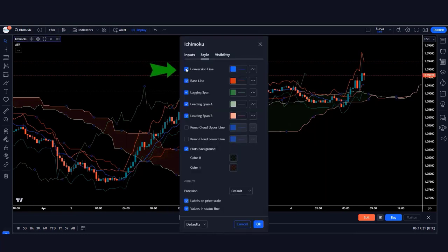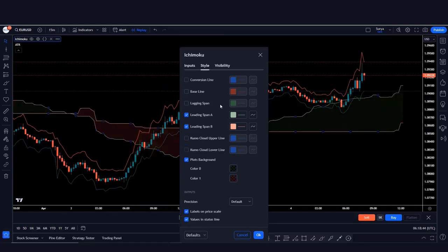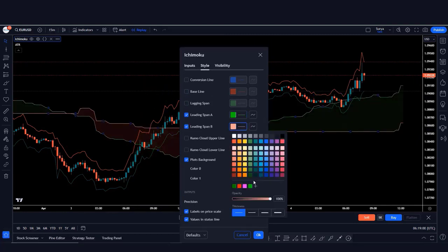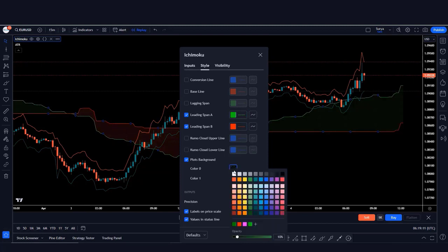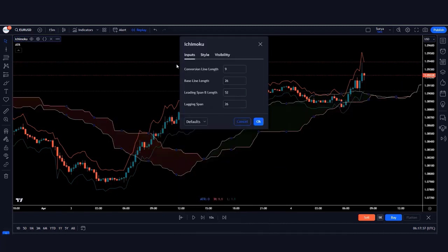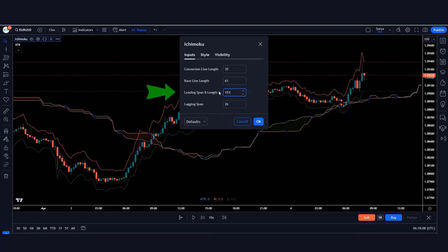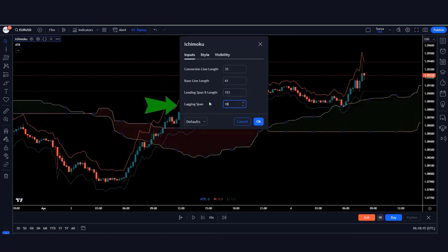In the Ichimoku Cloud indicator style settings, hide the conversion line, the baseline, and the lagging span. Now click on Inputs: change the conversion line length to 35 instead of 9, the baseline length to 61 instead of 26, the leading span B length to 151 instead of 52, and the lagging span to 18 instead of 26. Save these settings.